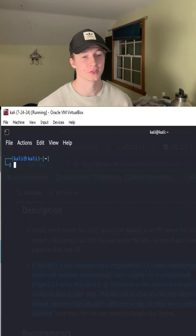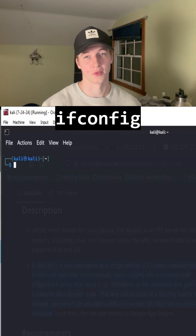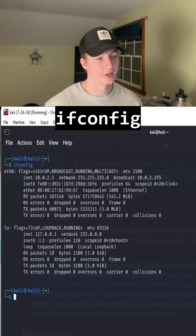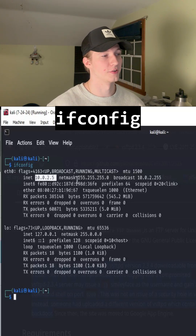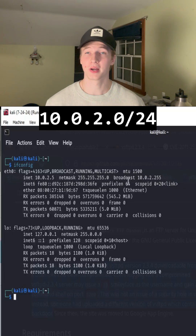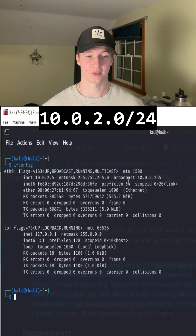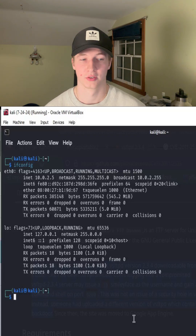The first thing we must do is figure out the subnet that our attack box is currently on, which can be done with a quick ifconfig command. Typing ifconfig in your console will show you which IP address you're currently on and the subnet it resides on. With a quick ifconfig, we see that we're on the 10.0.2.0/24 subnet with an IP address of 10.0.2.5.